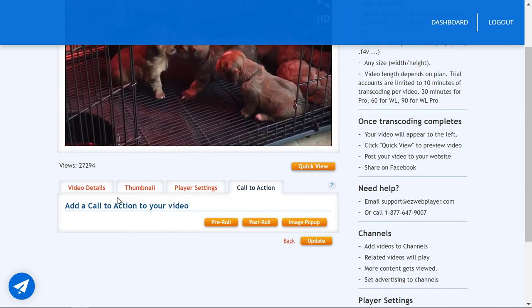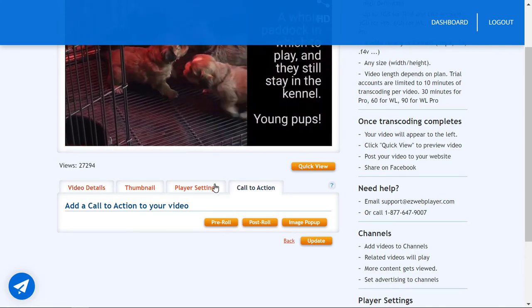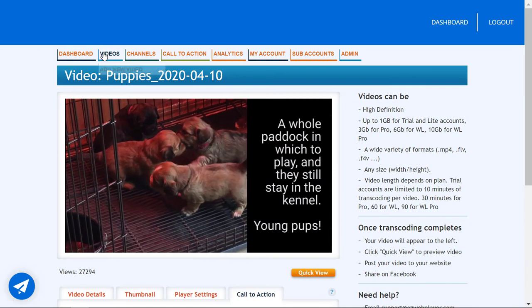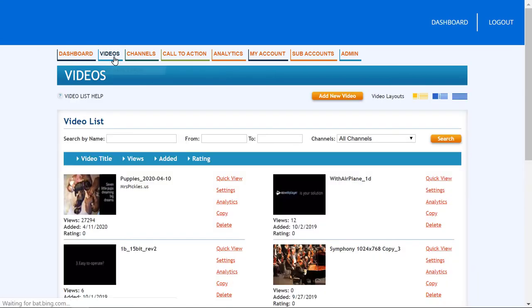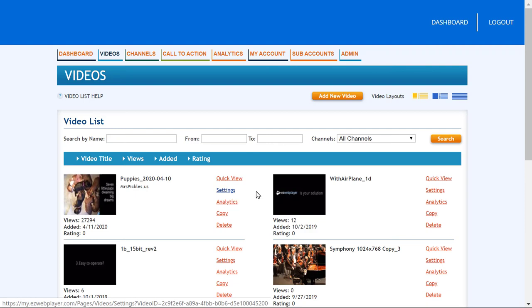And all these tabs are located behind the settings button on all the videos in your video library.